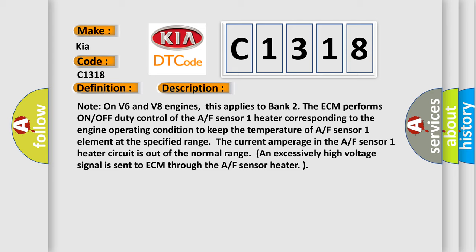Note on V6 and V8 engines, this applies to bank 2. The ECM performs ON/OFF duty control of the AF sensor 1 heater corresponding to the engine operating condition to keep the temperature of AF sensor 1 element at the specified range. The current amperage in the AF sensor 1 heater circuit is out of the normal range. An excessively high voltage signal is sent to ECM through the AF sensor heater.